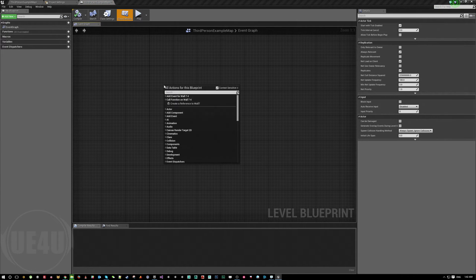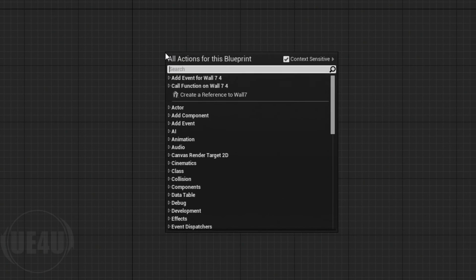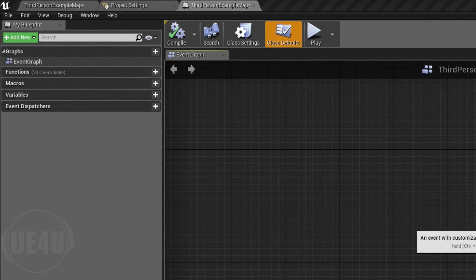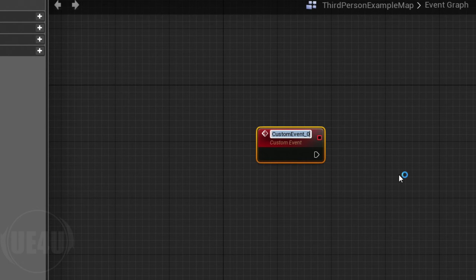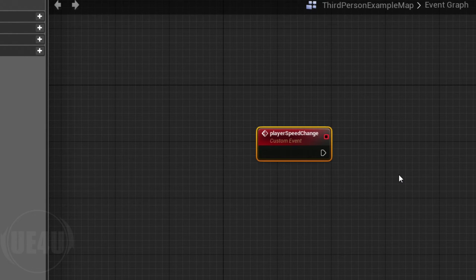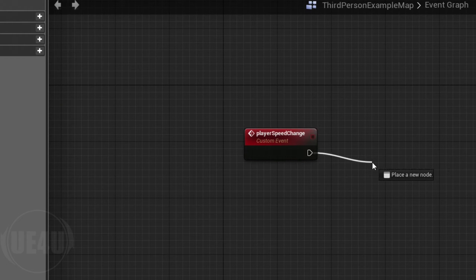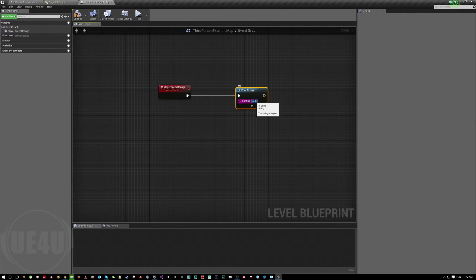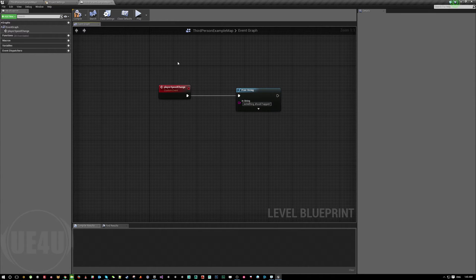If you open the level blueprint, right-click and type 'custom event'. A custom event is basically like a function. Enter a custom event and let's call it 'Player Speed Change'. For now, just hit print and we are going to print something to show it's working. Save the level blueprint.